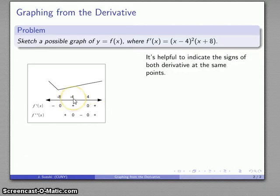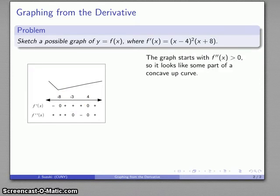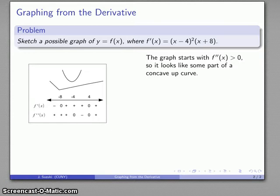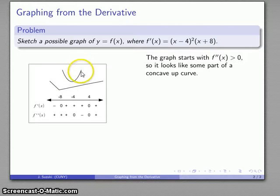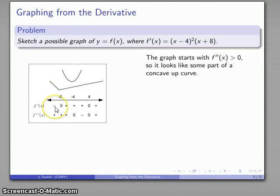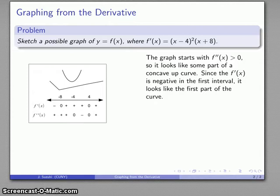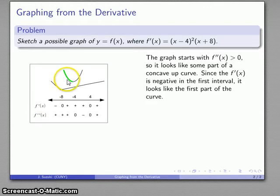In the first interval, the second derivative is positive and the first derivative is negative. Second derivative positive means the graph is concave up — it looks like part of a concave up curve. There are three distinct parts: falling, turning, and rising. The first derivative tells us which part: with first derivative negative, we're on the falling portion of the concave up curve. I'll clip and move just that falling section of the curve to map onto the graph there.